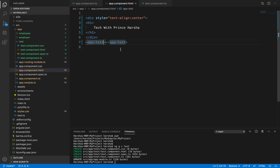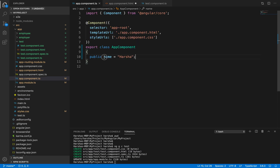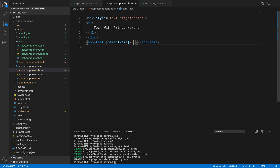Inside the app-test selector tag, specify a square bracket binding with a name like 'parentName' — this is the key for the data being passed. Set it equal to 'name', which is the property in the app component class. The square bracket notation with 'parentName' is how the parent sends data to the child. Save the changes.